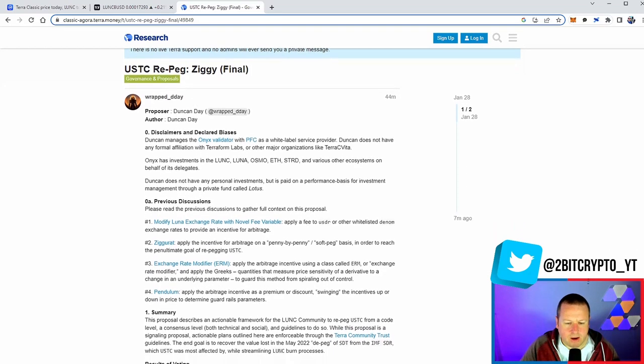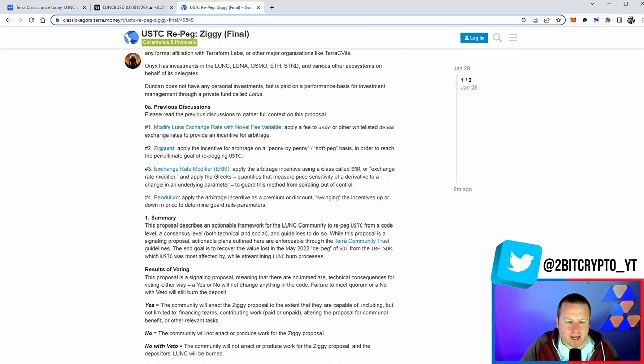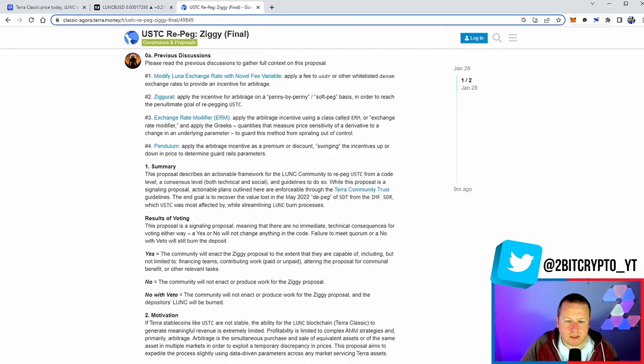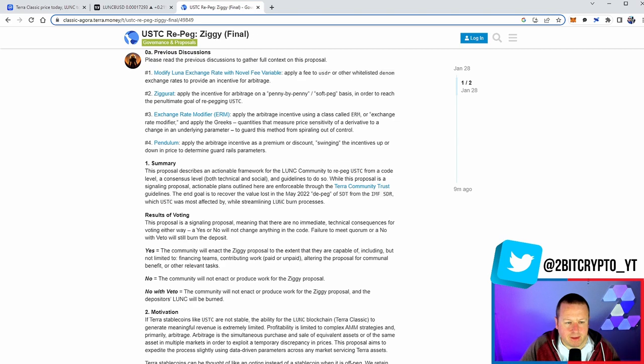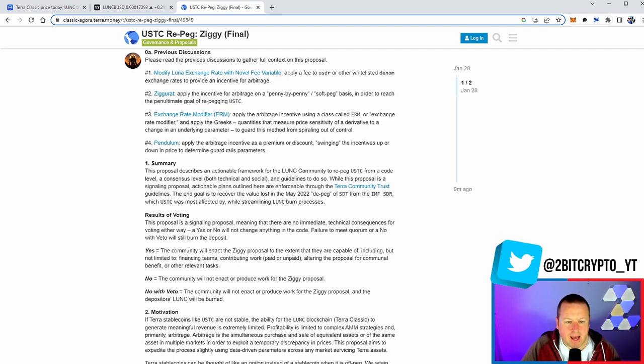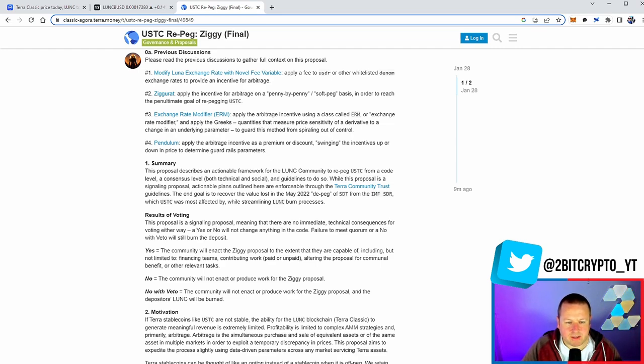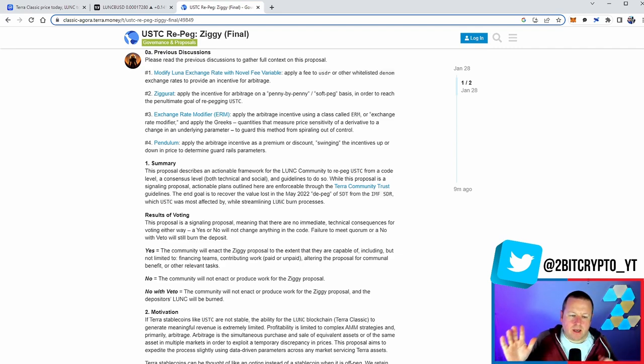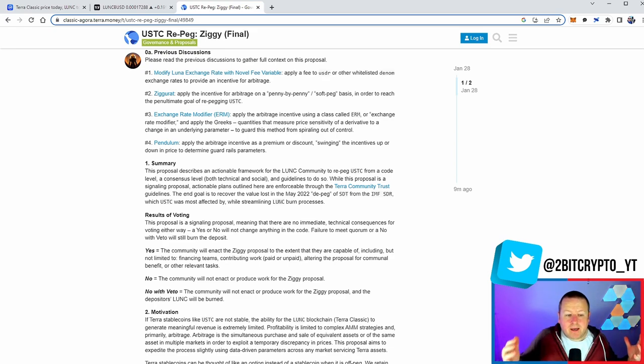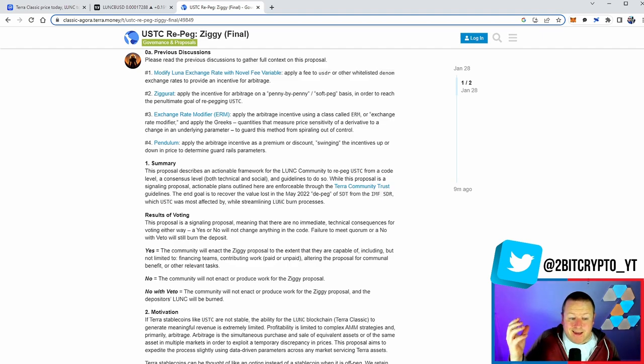The proposal describes an actionable framework for the LUNC community to repeg USTC from a code level, a consensus level, both technical and social and guidelines to do so. While this proposal is a signaling proposal, actionable plans outlined here are enforceable through the Terra Community Trust guidelines. The end goal is to recover the value lost in May 22 depeg of SDT from the IMF FDR with USTC was most affected while streamlining LUNC burn processes. So the two things here in simple terms is repeg USTC, burn Luna Classic. Ultimately, that is what we want.